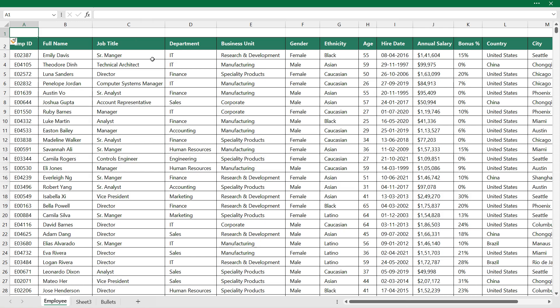So I need employee ID to be the first column so I'll just put one. I'll assign the number one to this column. Full name will be on the second position.